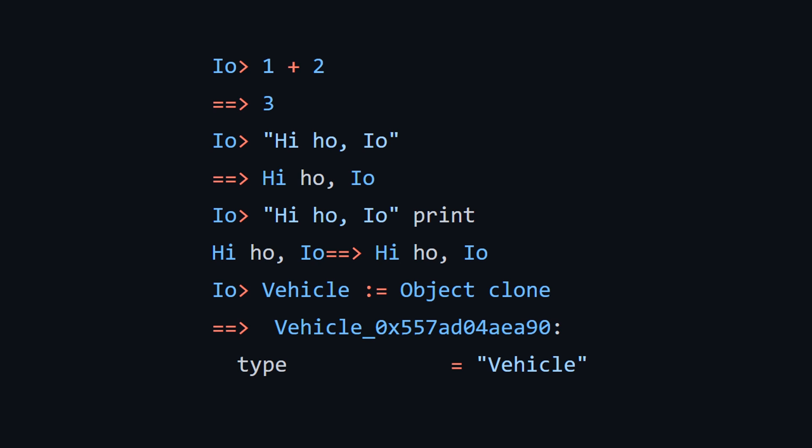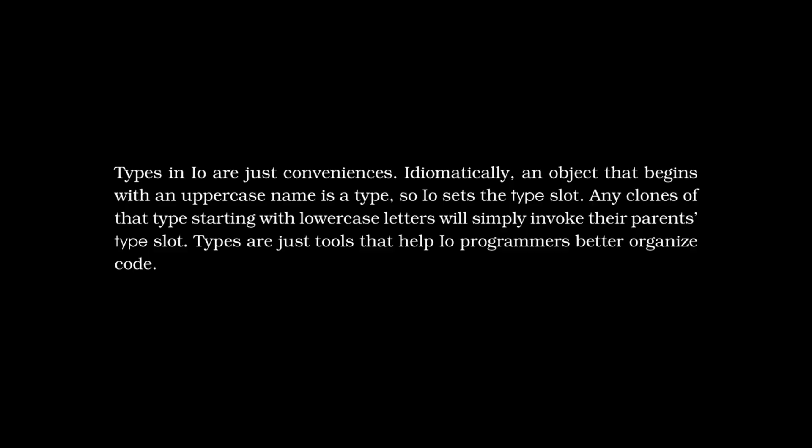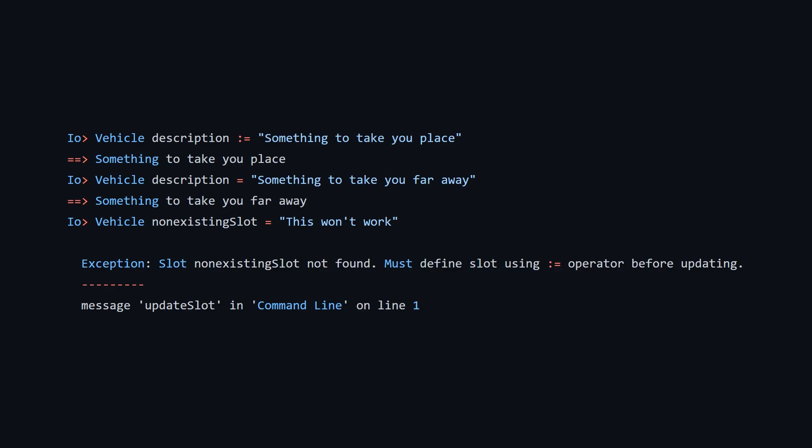And here at the very bottom, we can see how you basically create objects. You use the clone keyword and the walrus operator, which is the colon equals, and you choose your object that you want to clone from. Here we're just cloning the root object, which is called object, and then we get our vehicle. And you can see that there's one sort of slot called type that is being assigned the name of this type, which is vehicle. And to say a little bit more about types, the text says, types in I.O. are just conveniences. Idiomatically, an object that begins with an uppercase name is a type, so I.O. sets the type slot.